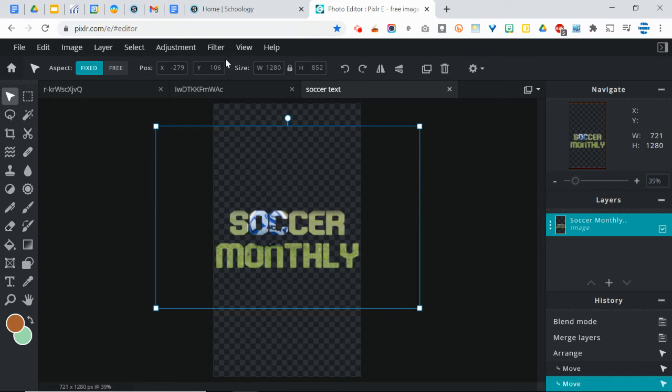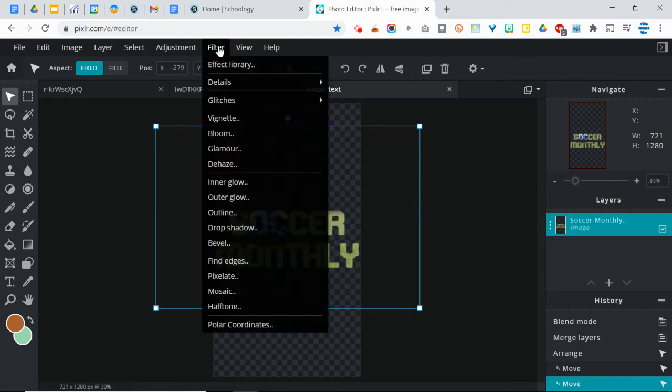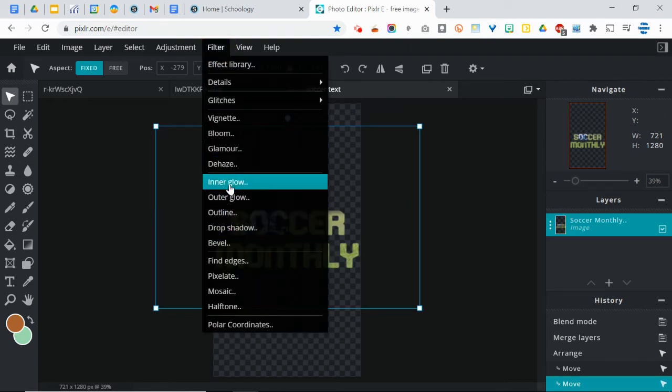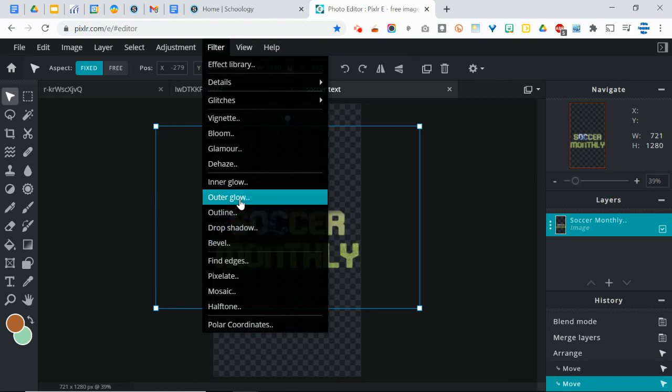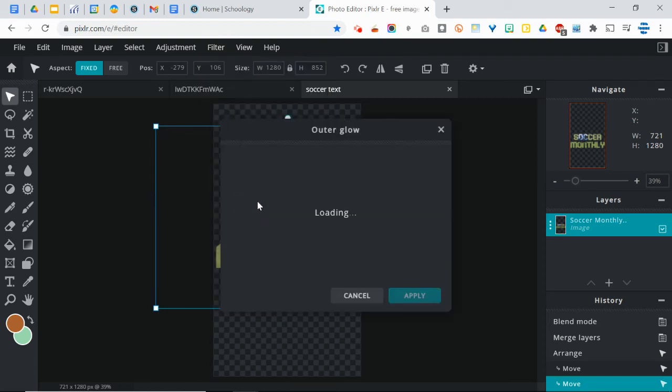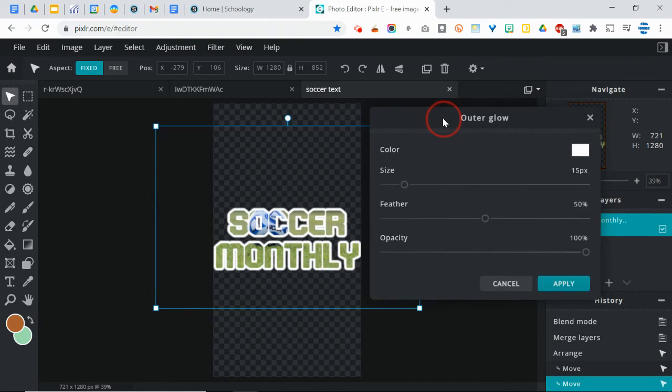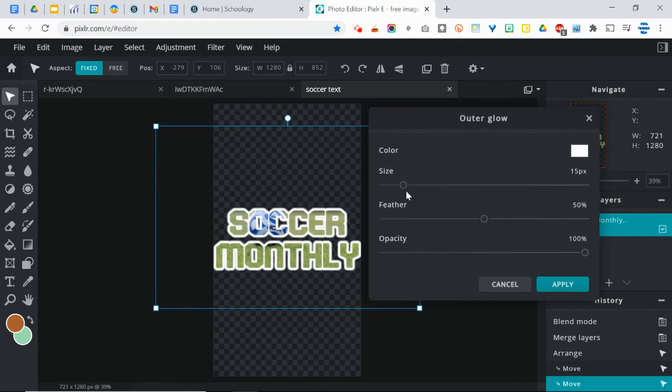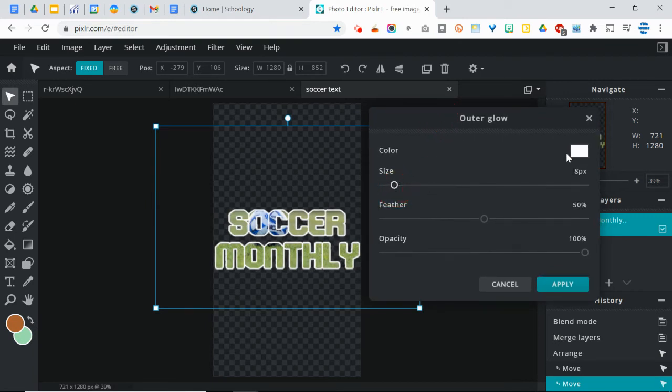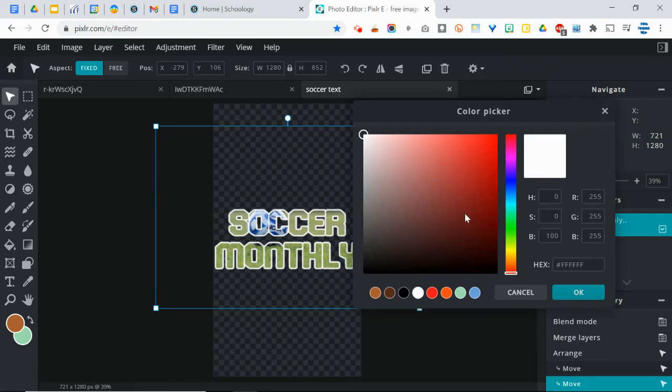last thing you're going to do is go to the Filter menu and play around with this section of tools. Usually what I'll do is I'll add an outer glow, and you're going to want to move this out of the way. Look how much better that looks. And you can change the size of the glow, you can change the color of the glow.